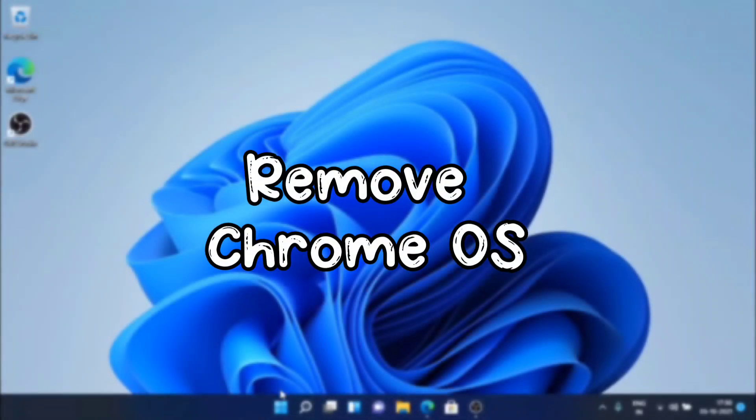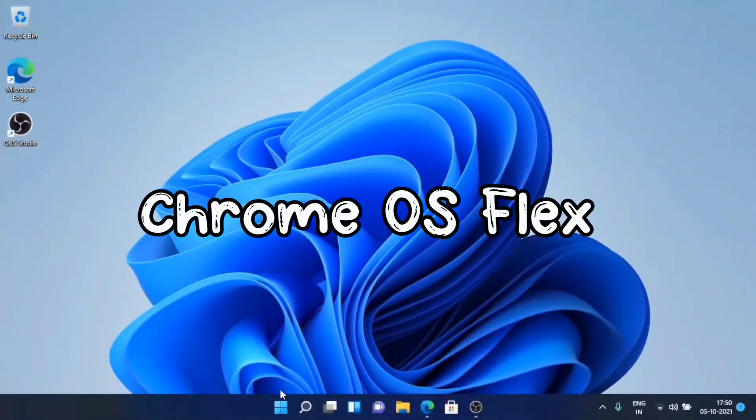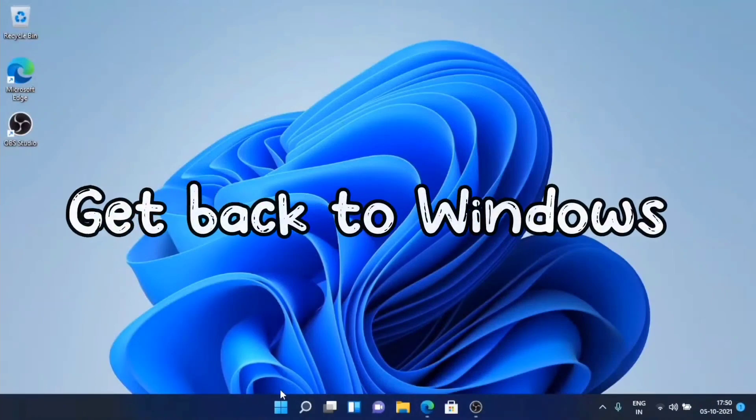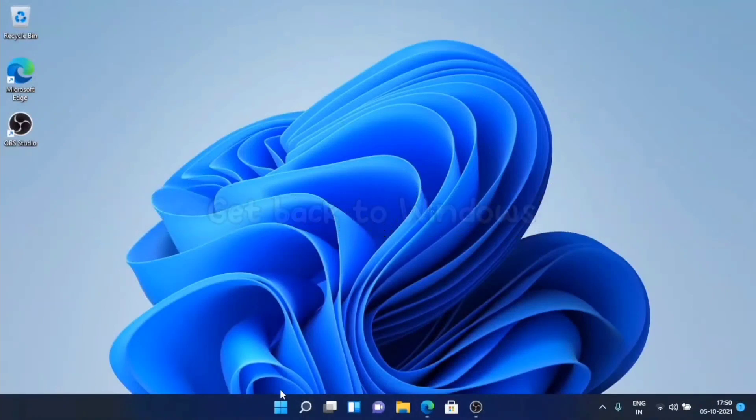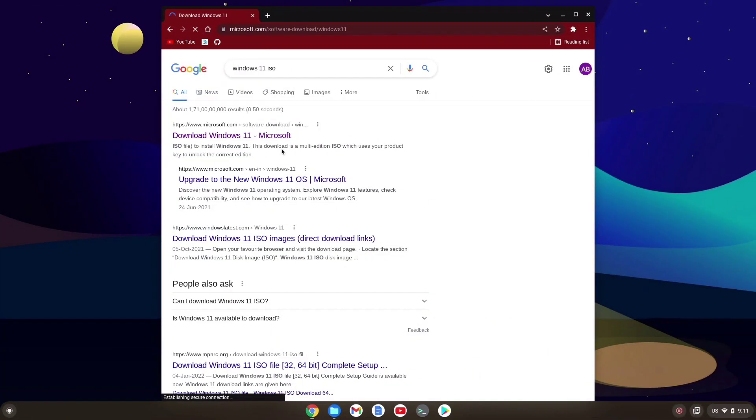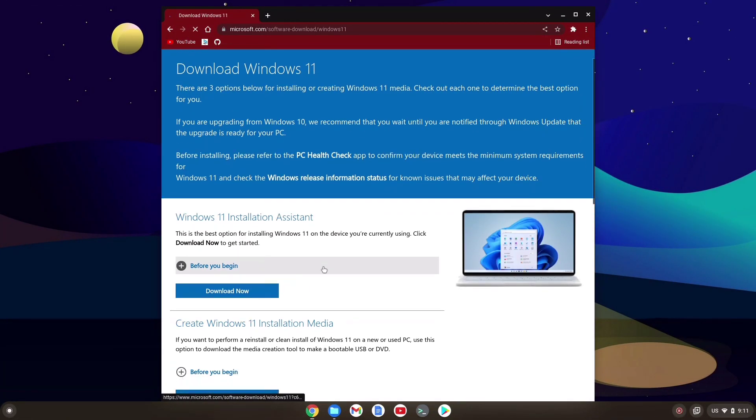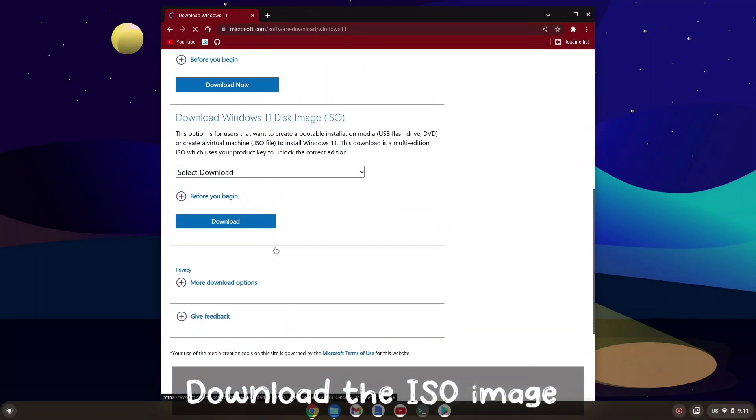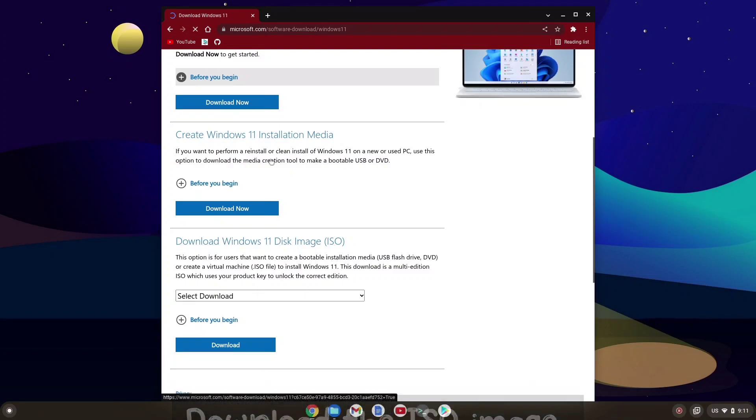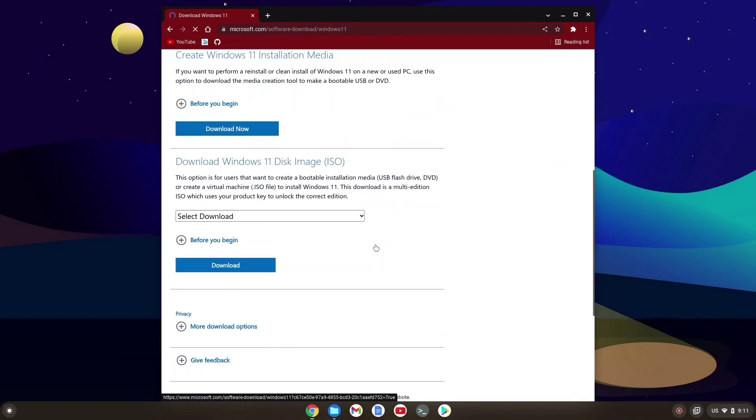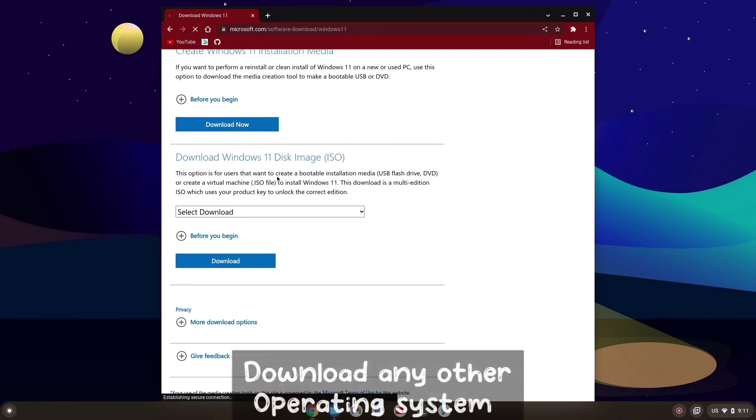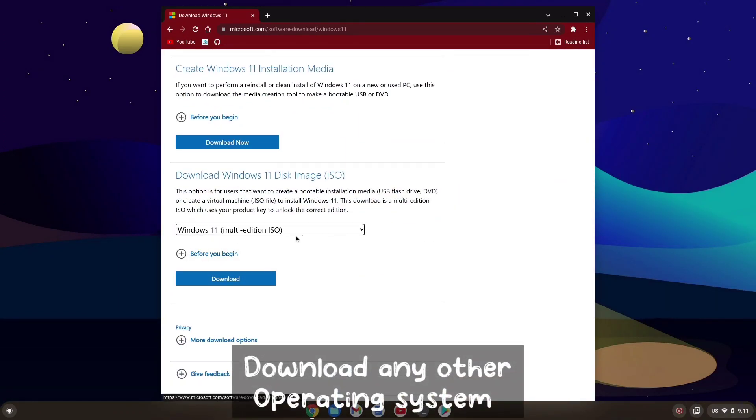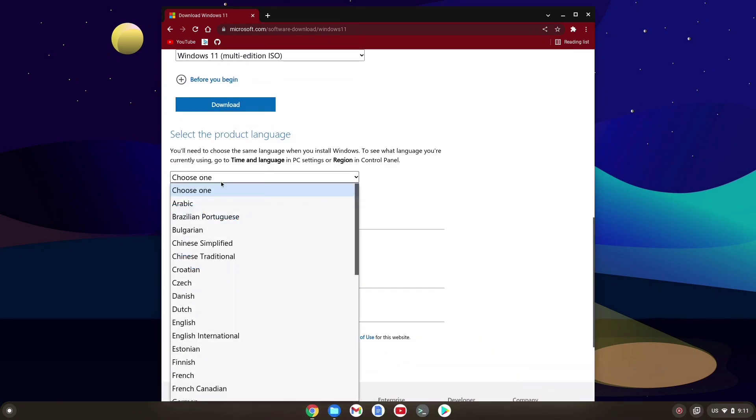Let's see how we can remove Chrome OS or Chrome OS Flex and get back to Windows or whatever operating system you want. First we need the ISO of the operating system. In this video I'm going to install Windows 11. You can also download Linux or any other operating system that you want to use as primary.